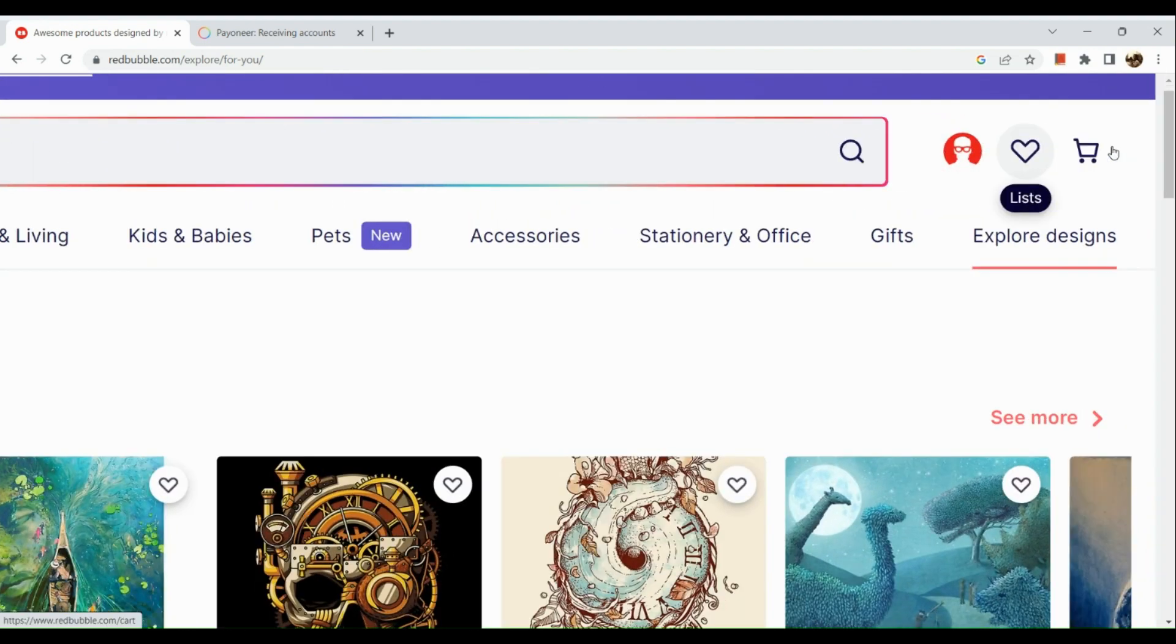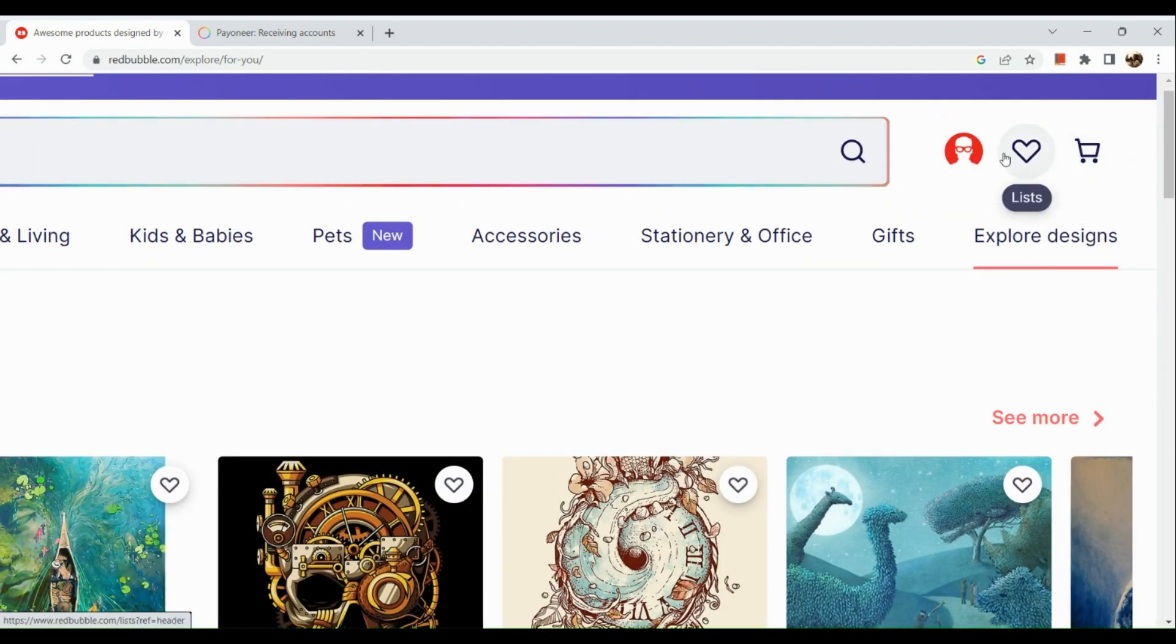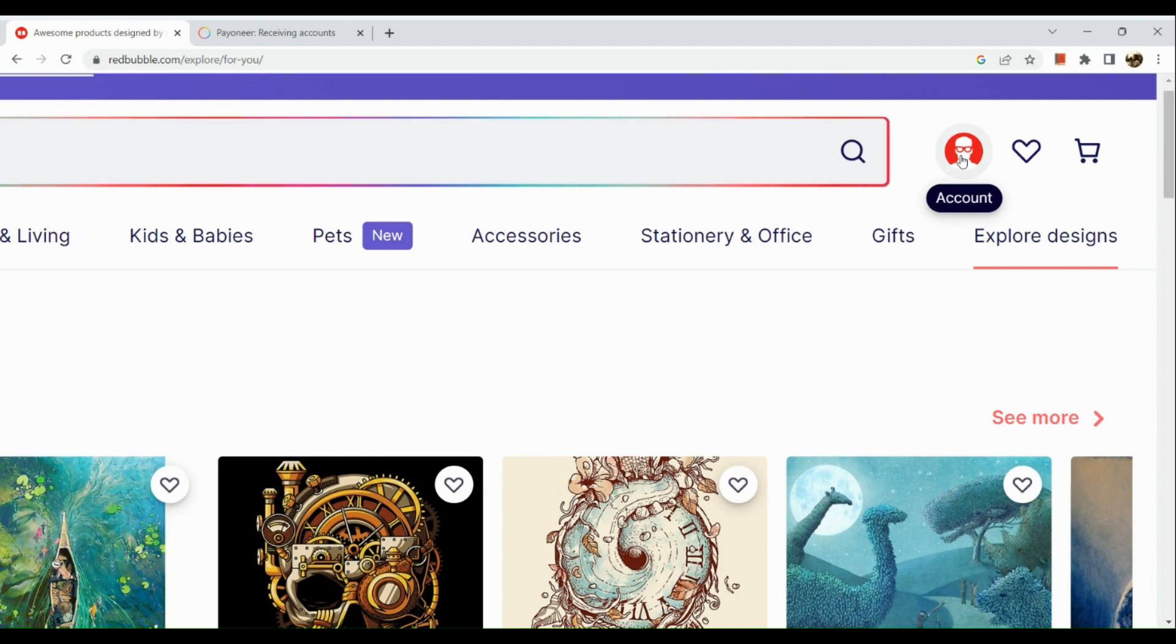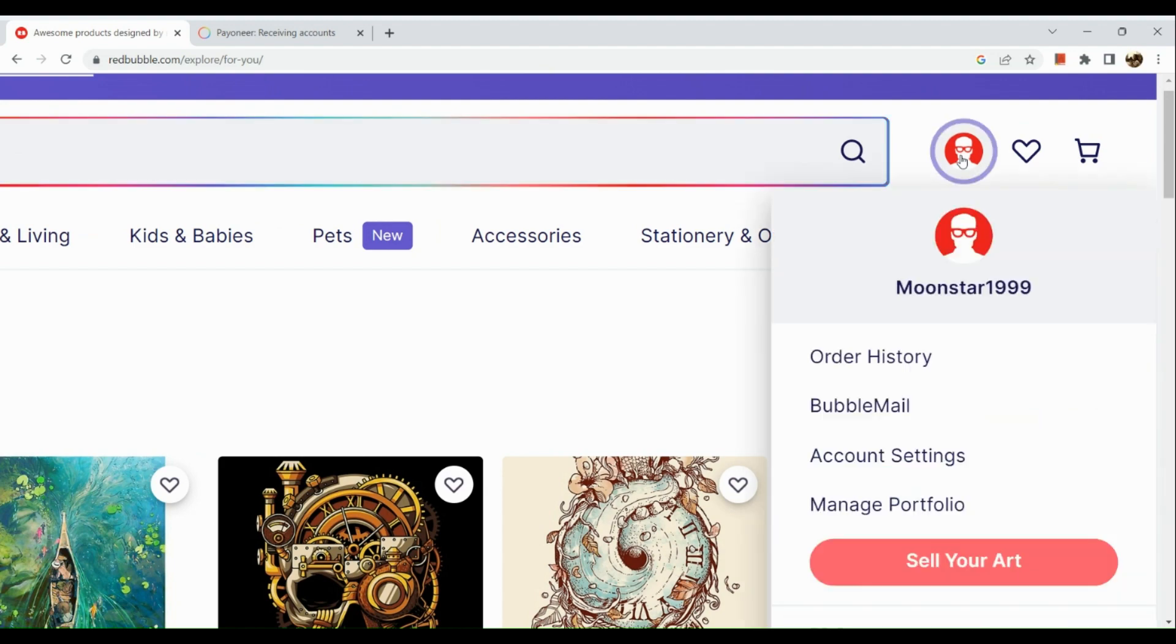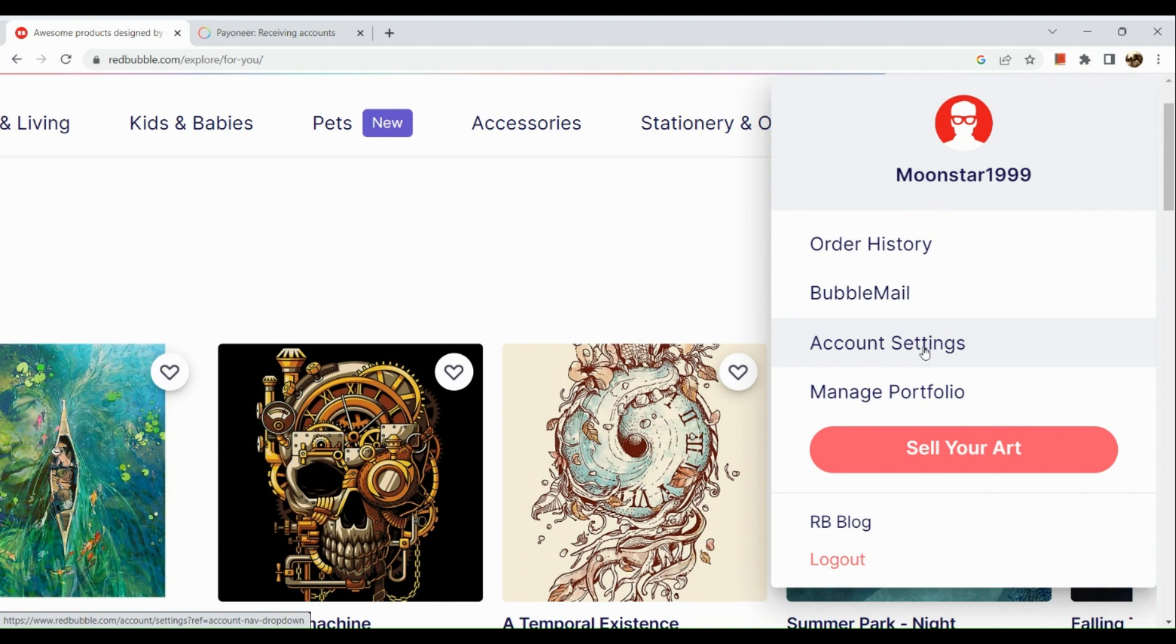We can see three buttons right here. Let's go to the account button, click on it, and then go to your account settings.